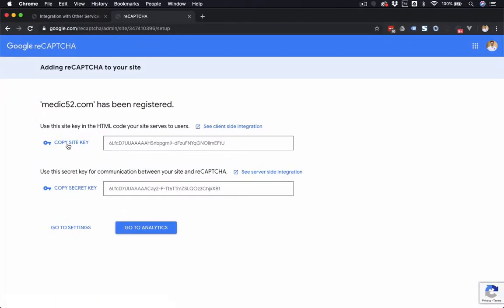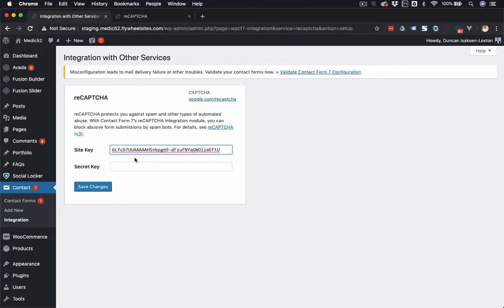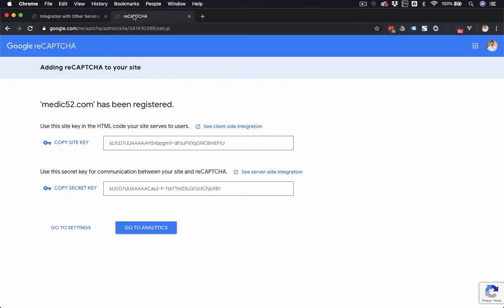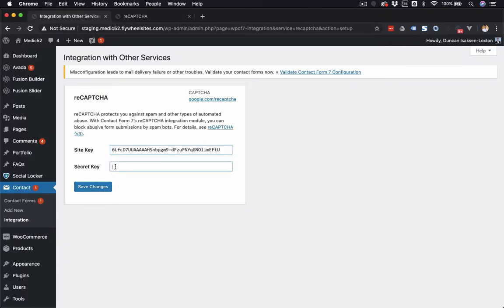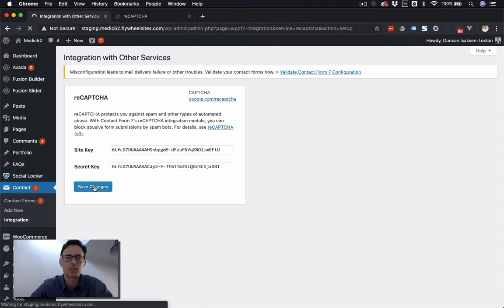Now it's going to give me a site key, so I'll copy that, and I'm going to paste that. I've just used Command-V on my keyboard, or Control-V if you're on a PC. And then the secret key, here it is. I'm going to paste that in there as well. I'm going to click Save Changes.